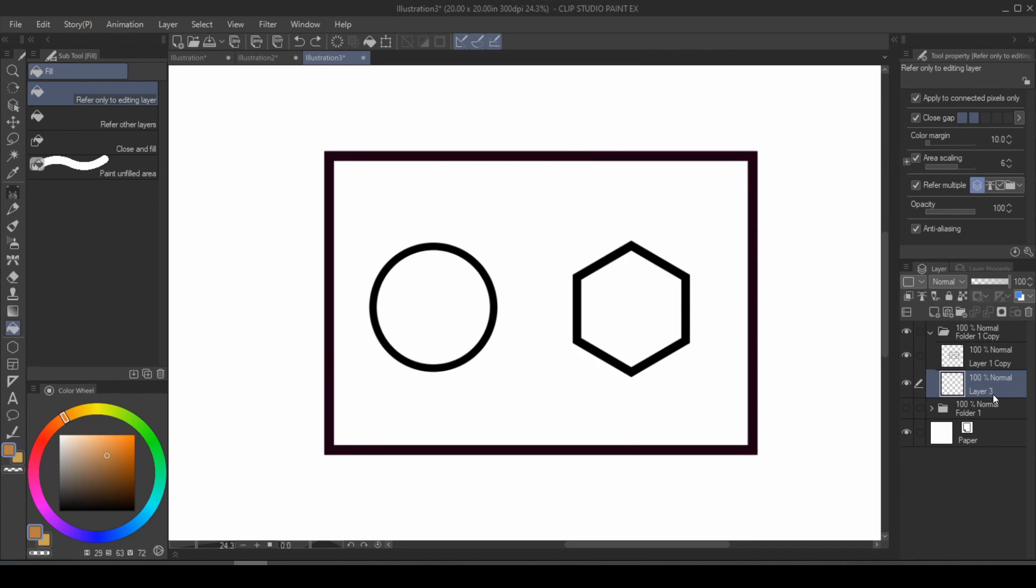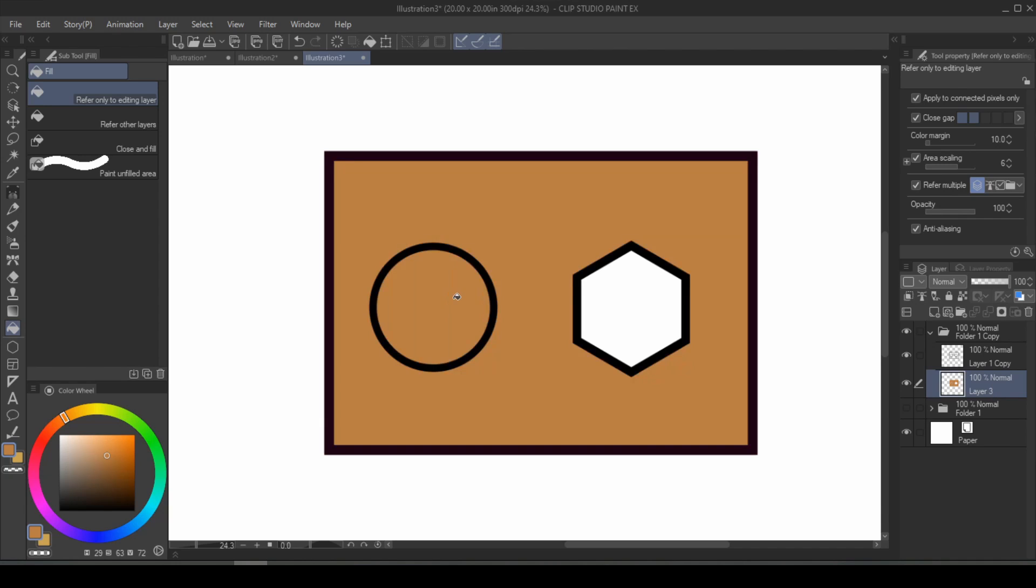Now comes the second question. How do you fill all three of these shapes? And you're like, oh, where is she going with this? You just fill three shapes.